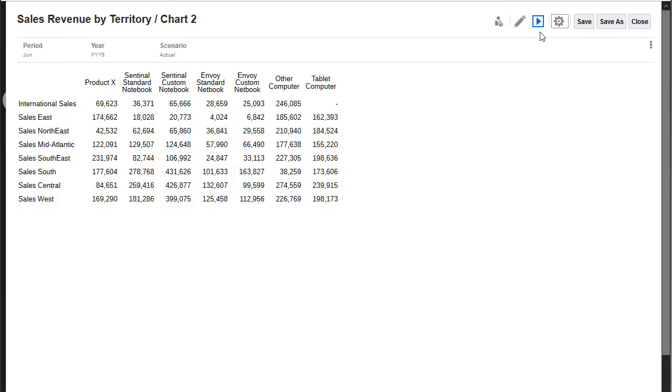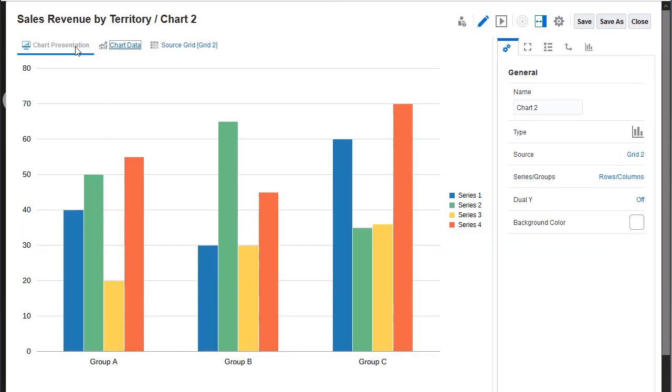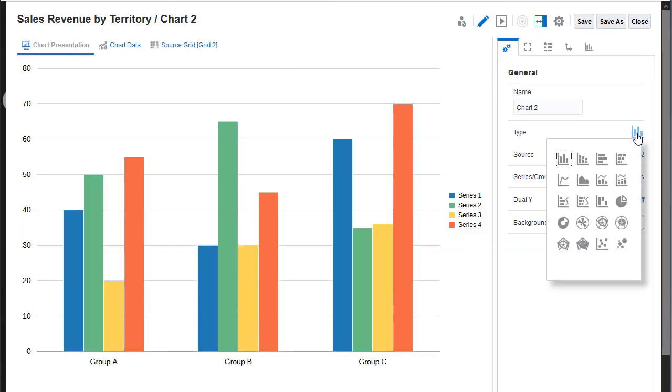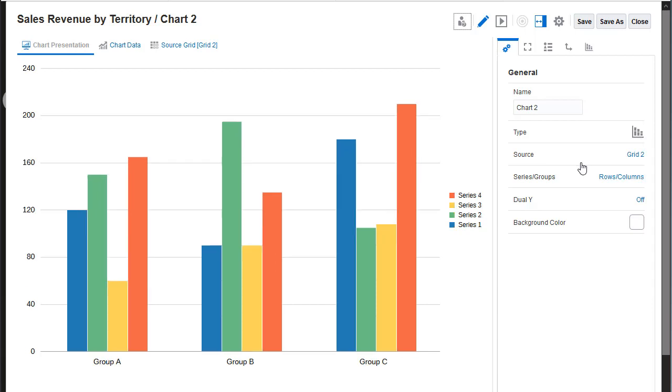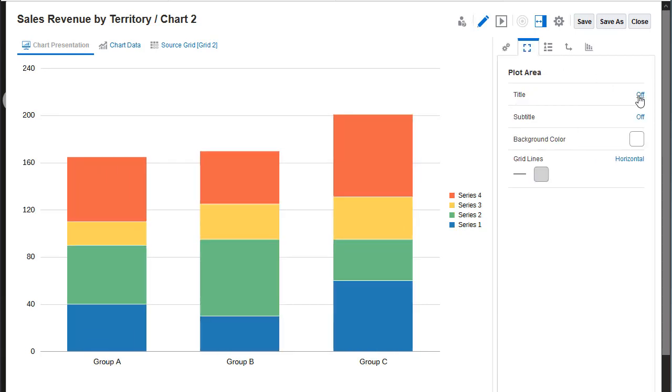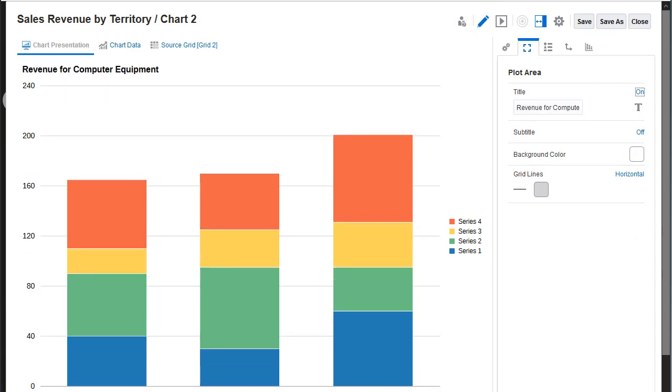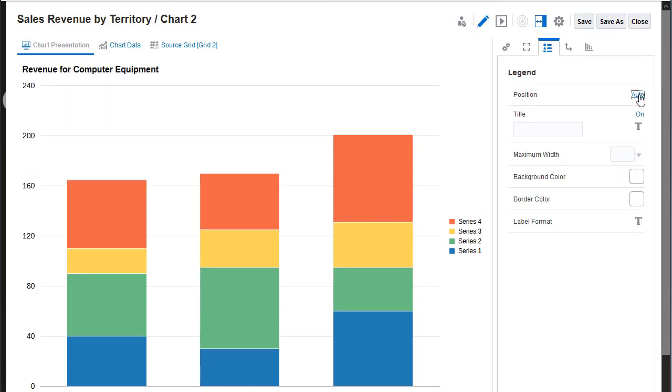I'll return to the Chart Designer and set the chart properties. On the General panel, I'll select the Stacked Bar chart type. On the Plot Area panel, I'll add a title. And I'll position the legend so that it is displayed under the chart.